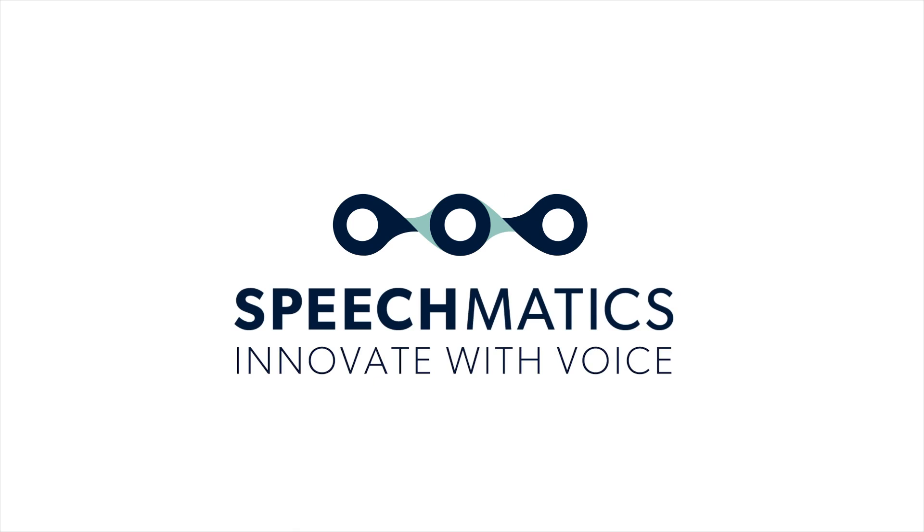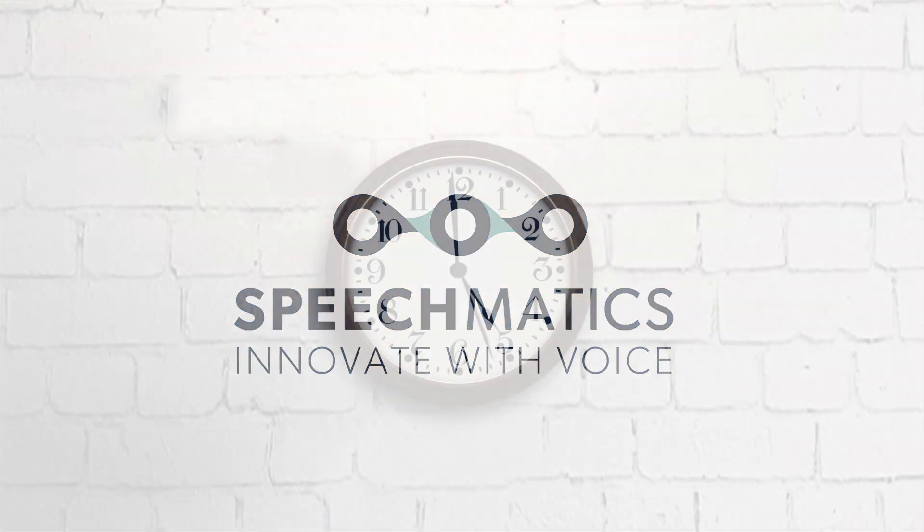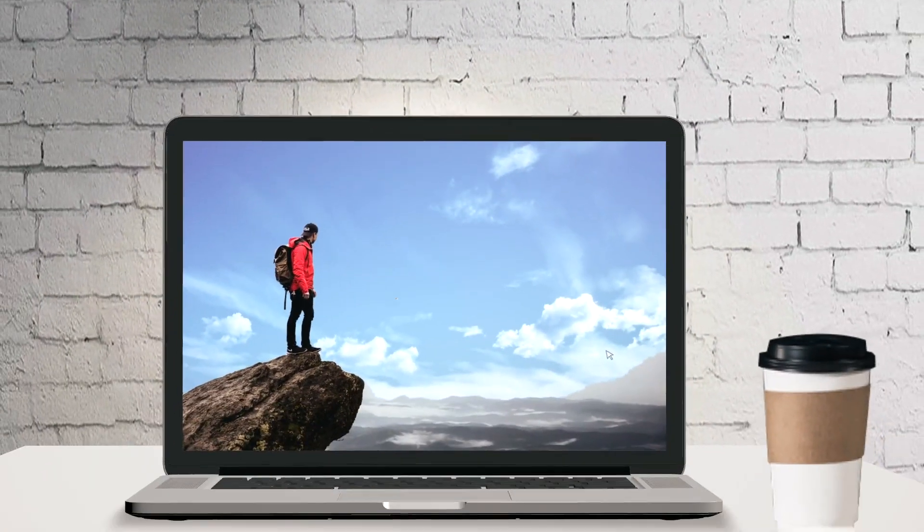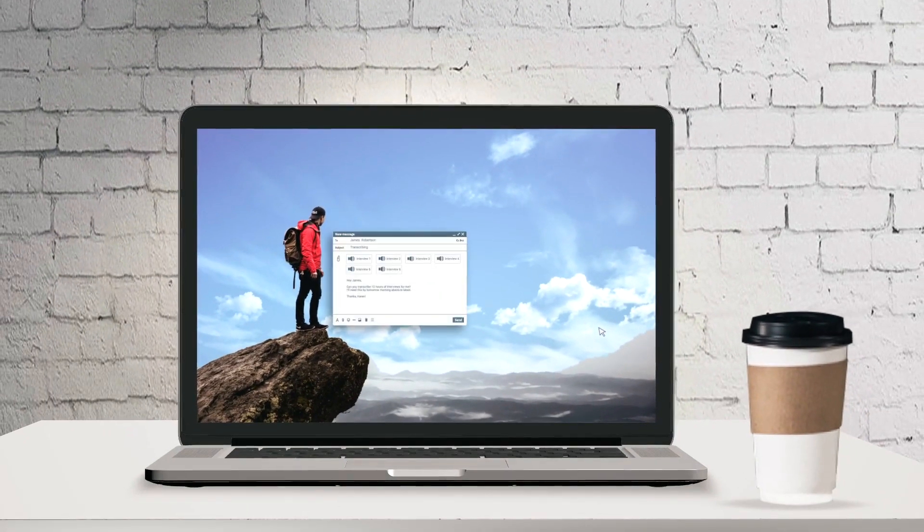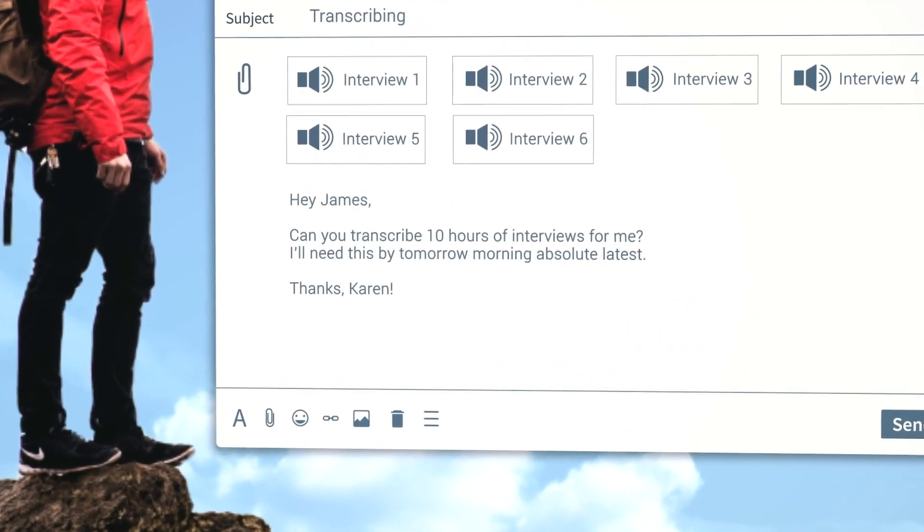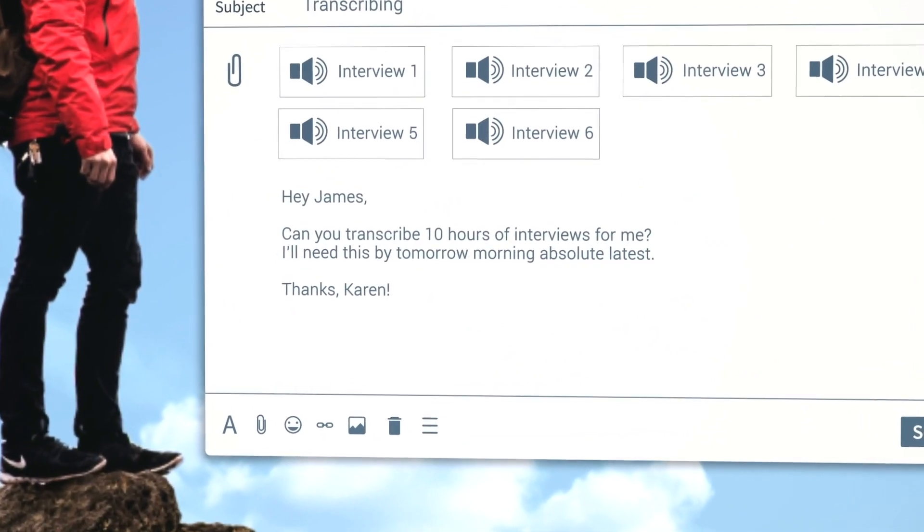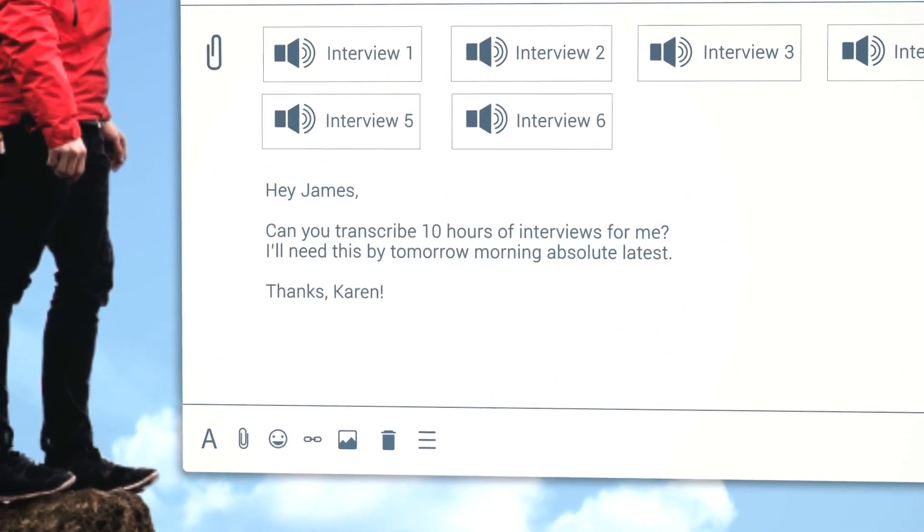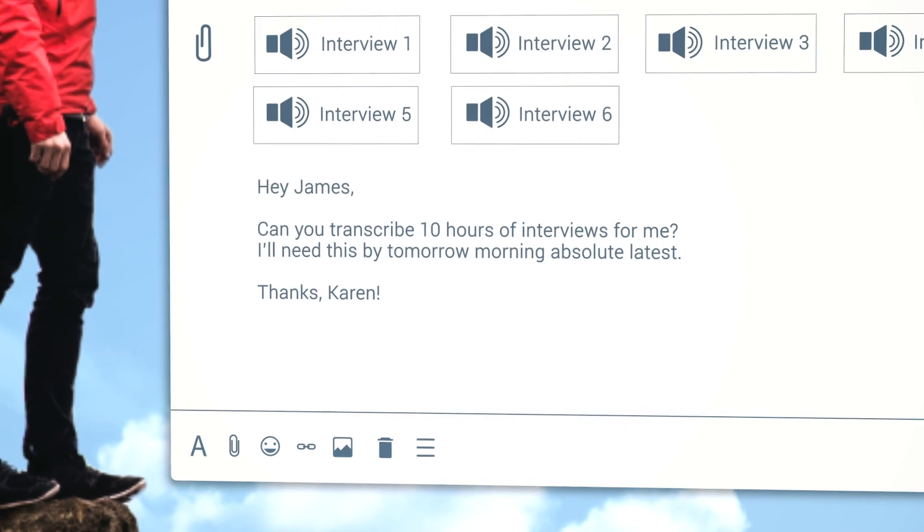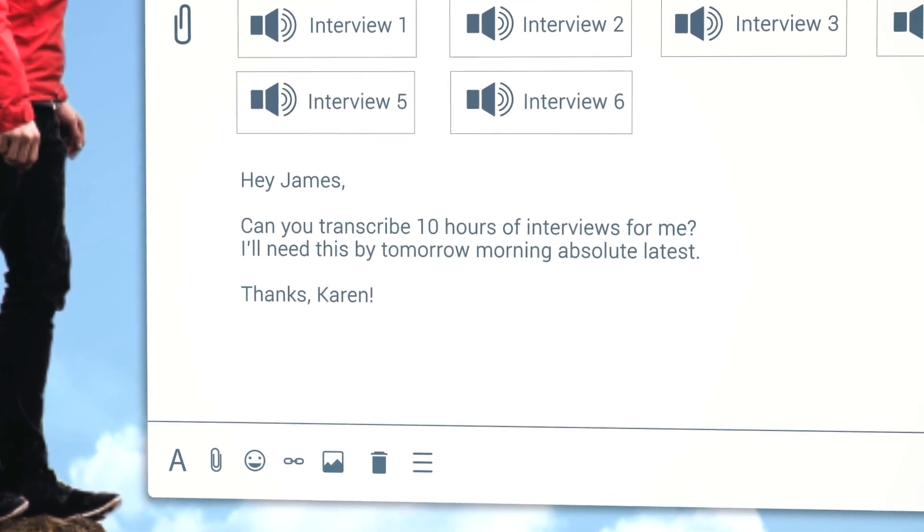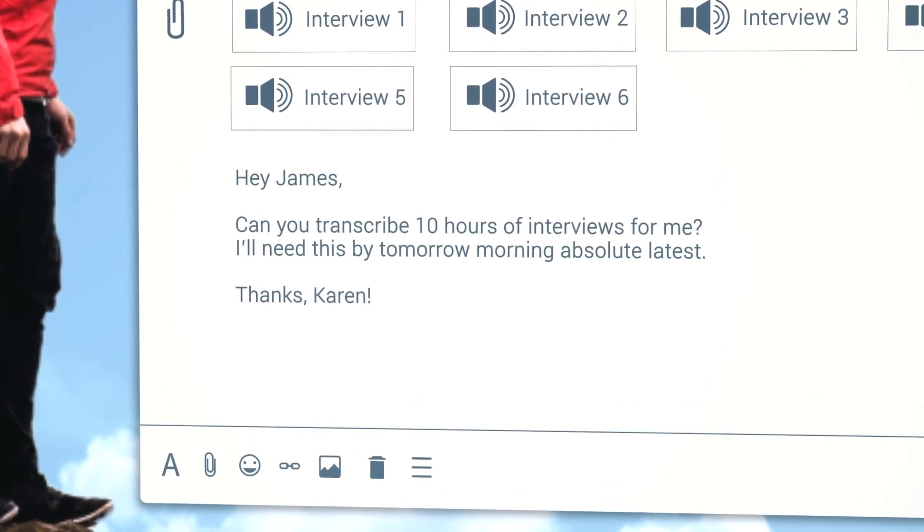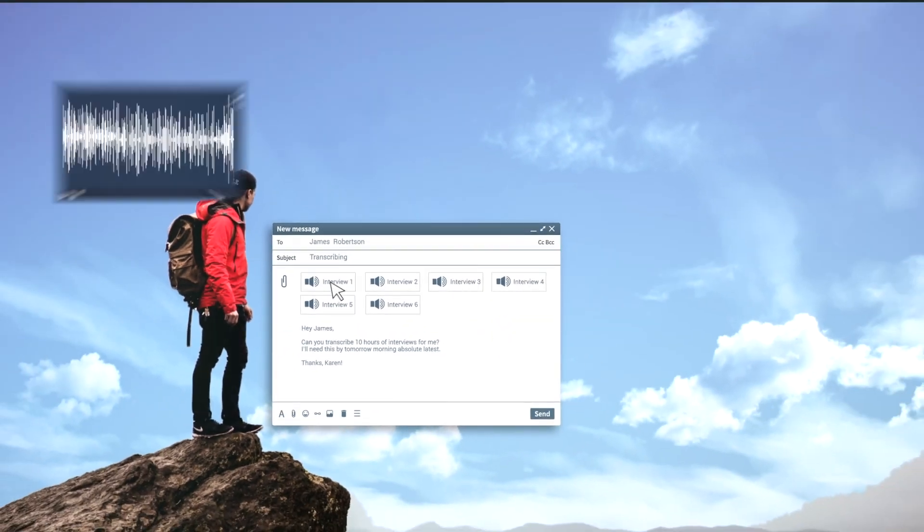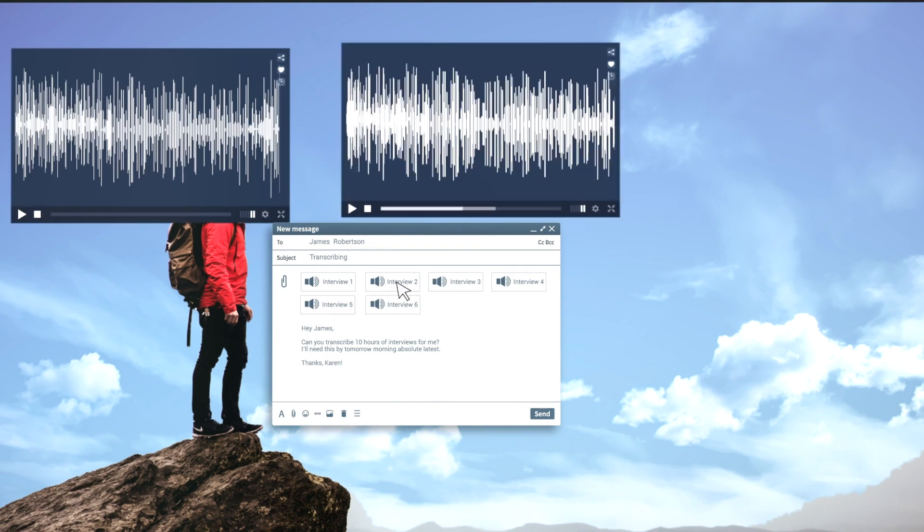You've definitely been there. It's almost five o'clock when this happens: 'Hey James, can you transcribe 10 hours of interviews for me? I'll need this by tomorrow morning, absolute latest. Thanks, Karen.' You can't believe it, and you even consider